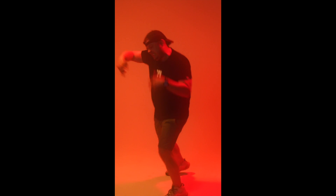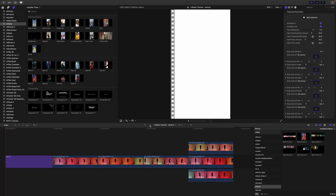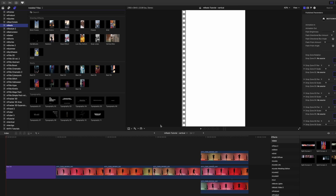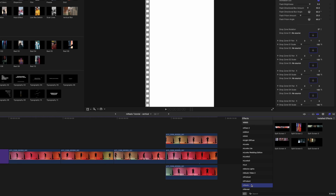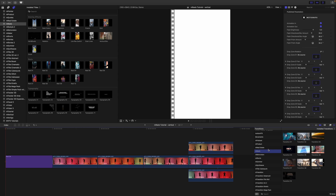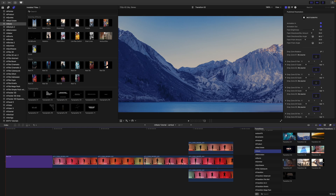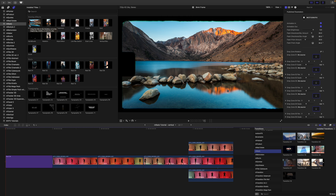Hello, this is George Edmondson with motionvfx.com. Today we are looking over mReels. Once you've installed mReels via mInstaller, it can be located in your titles as well as your effects and your transitions. To get a real-time preview of any of these titles or transitions, simply take your cursor and scrub over and you'll be able to see how those will affect your footage in your canvas.